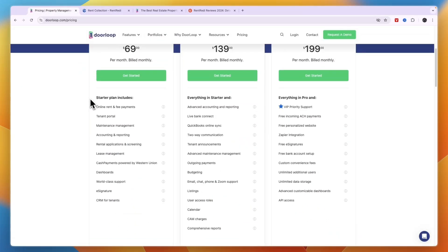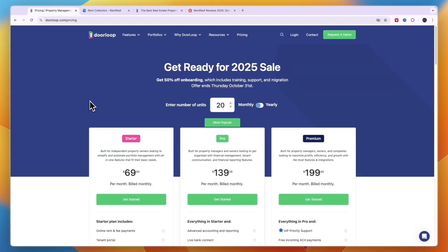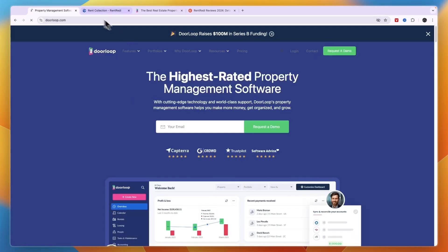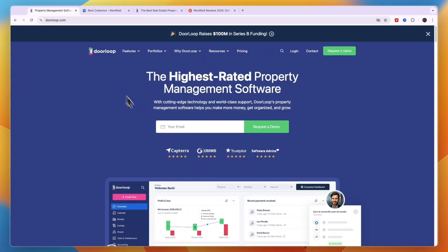With DoorLoop the payments go through Stripe. Stripe has much lower fees compared to RentReady. So the more units you have, basically in comparison the cheaper DoorLoop is going to be because of the lower fees.